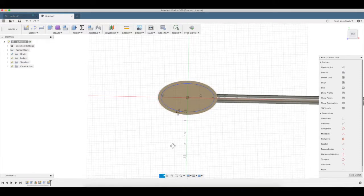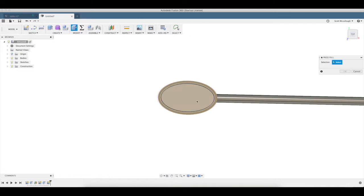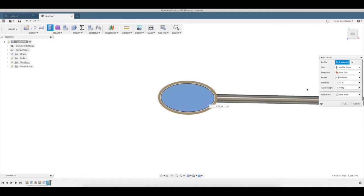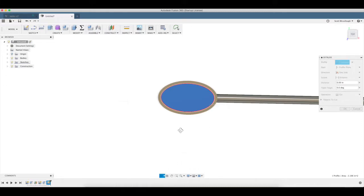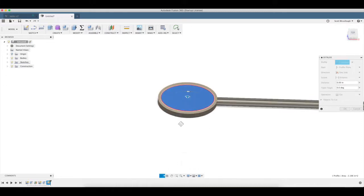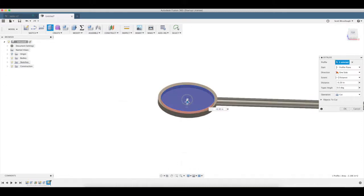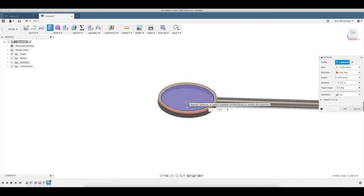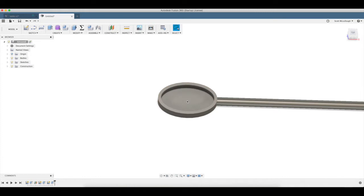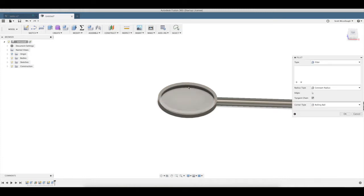I'm going to bring up Q, which brings up press pull. This time we're going to do a cut operation over here on the side. We're going to go down, say 375 as well. Okay.